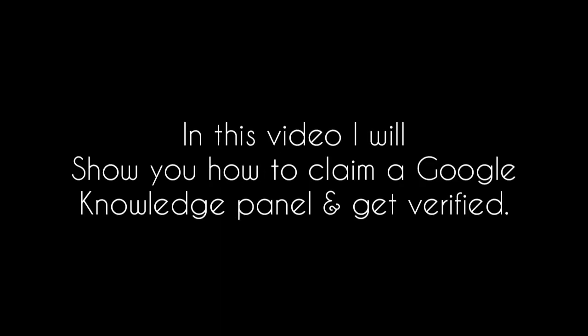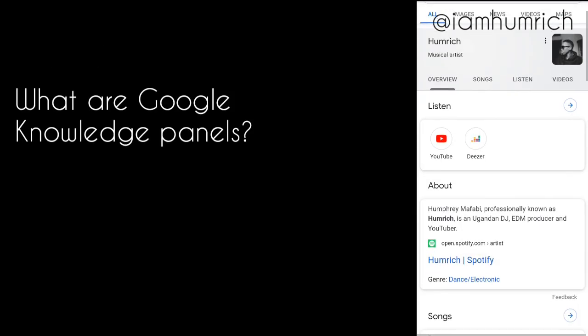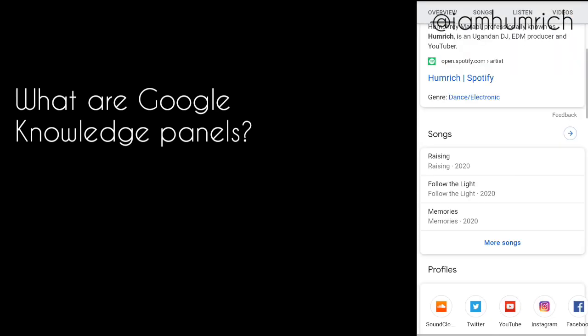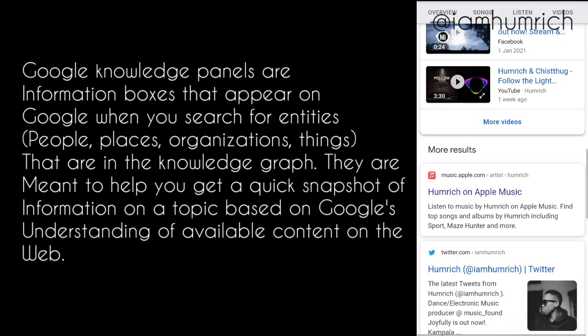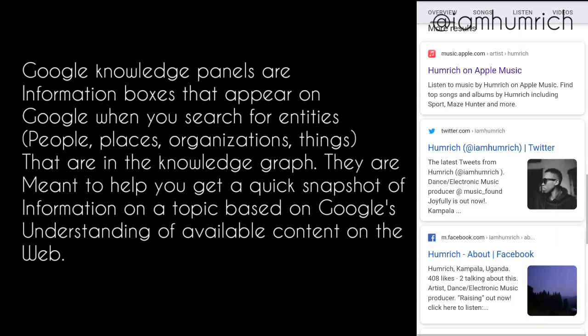Hello guys, welcome to my YouTube channel. In this video, I will show you how to claim a Google Knowledge Panel and get verified. First, what are Google Knowledge Panels? Google Knowledge Panels are information boxes that appear on Google